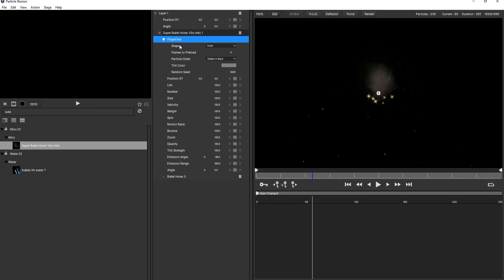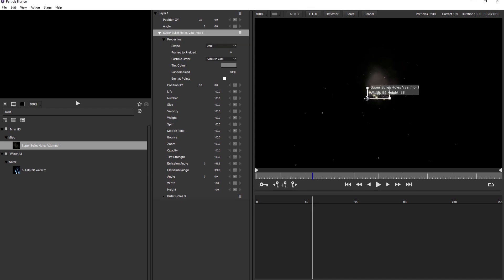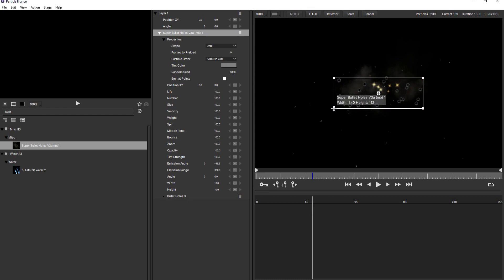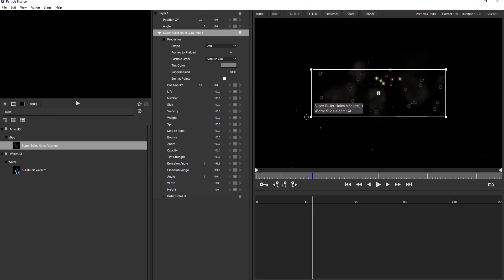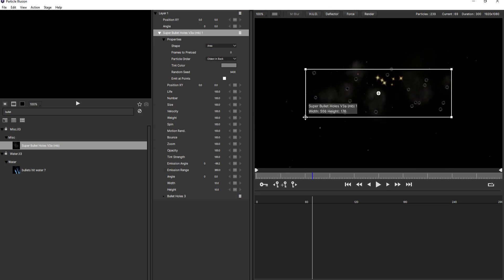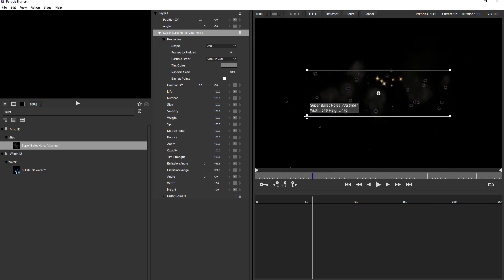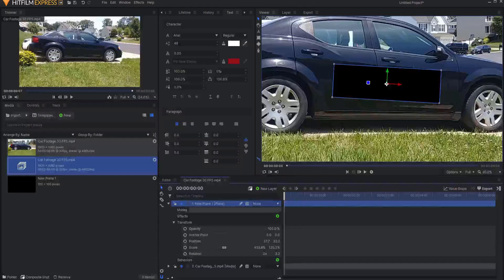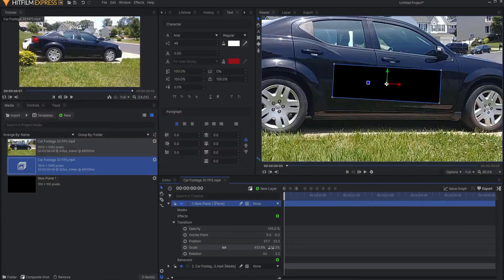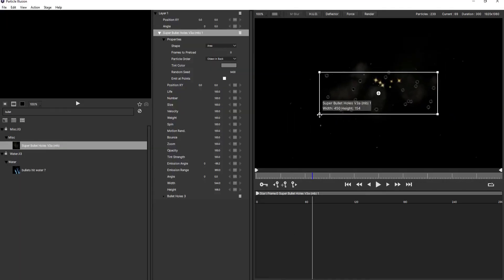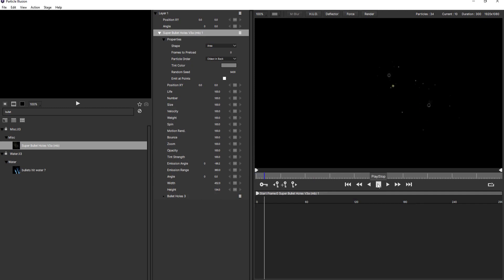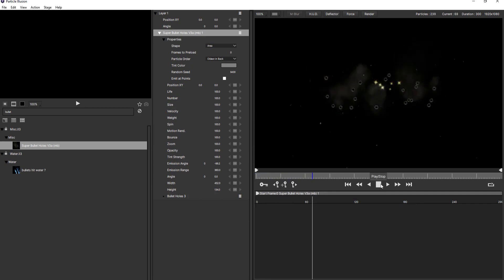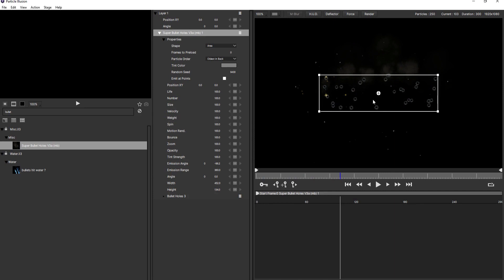But instead what I'm going to do is open up the properties of the super bullet holes preset and change shape from point to be an area and you can see that there are a very very tiny area but if I grab one of those then I can drag the area out and we said about 450 by 135 or so about like that. So now I am just going to sort of maybe about that many bullets. Maybe that many bullet holes from here I want it to stop.